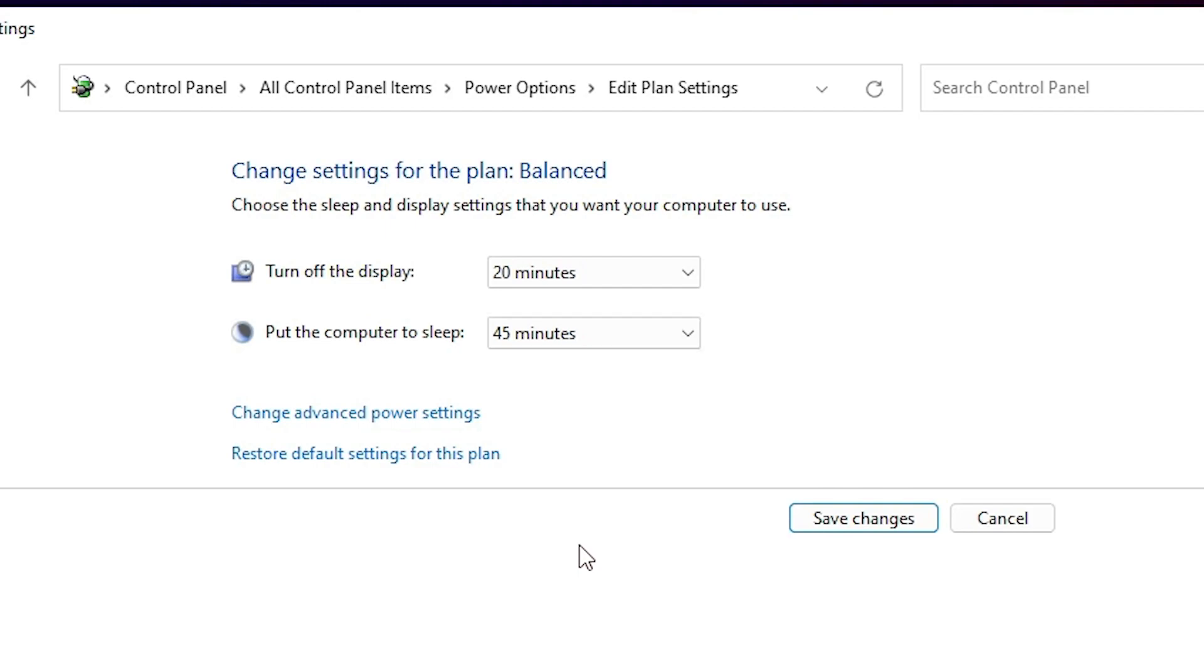Now I just go to Save Changes. Just do this on both battery and plugged in, and click on Save Changes.